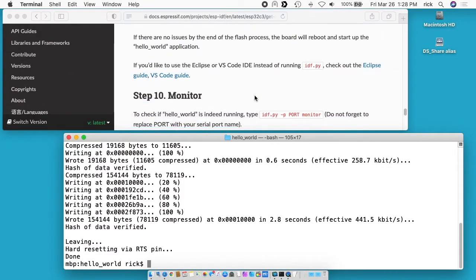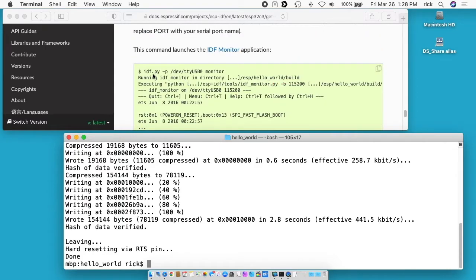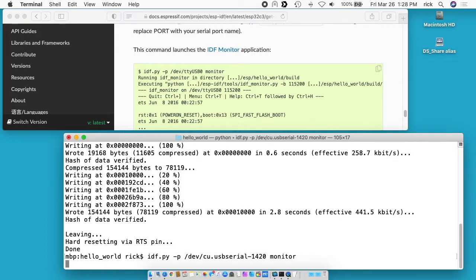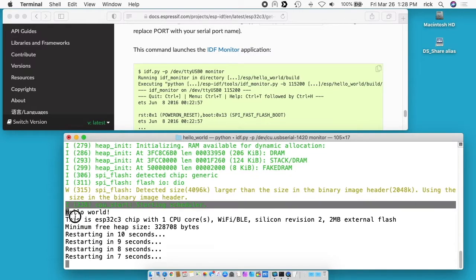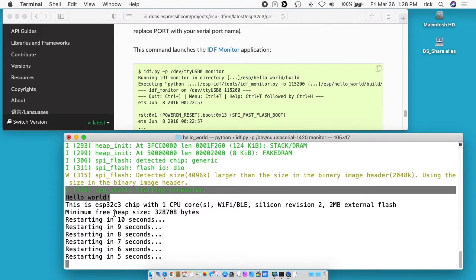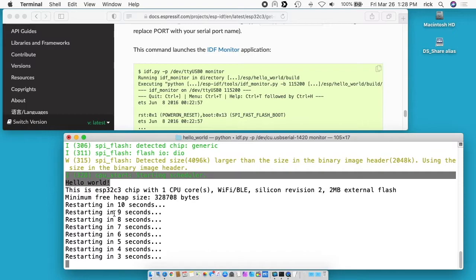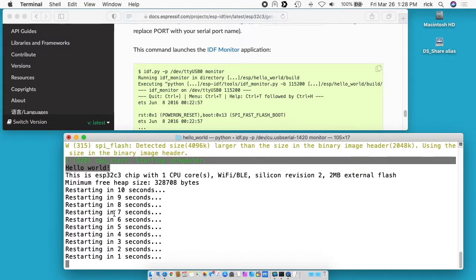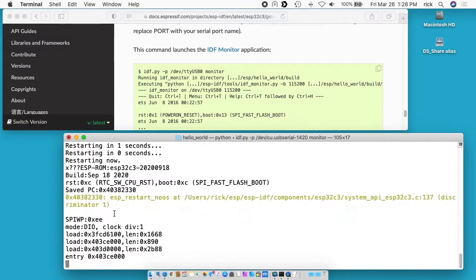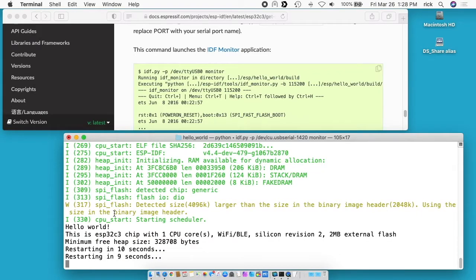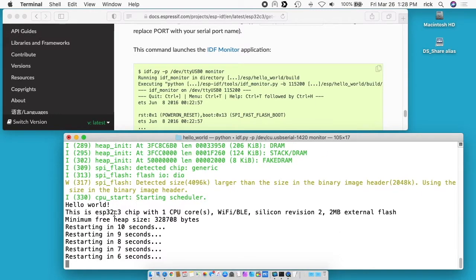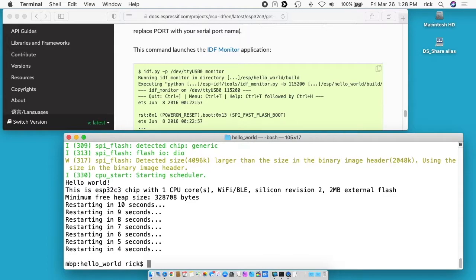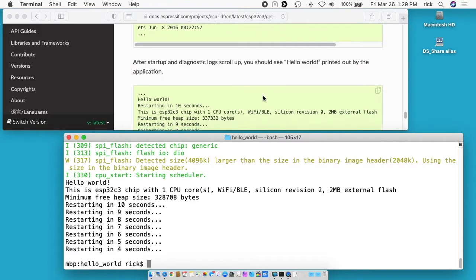Okay so the next section is monitor. So we want to type a similar command to before but instead of flash you want to type in monitor. I'll hit enter here. And now we can see it says hello world right there. And this will count down 10 seconds, it will restart the whole thing and write hello world again. Now to exit out of this you want to type ctrl and then right bracket. It's not ctrl-c like you would typically do with an application.